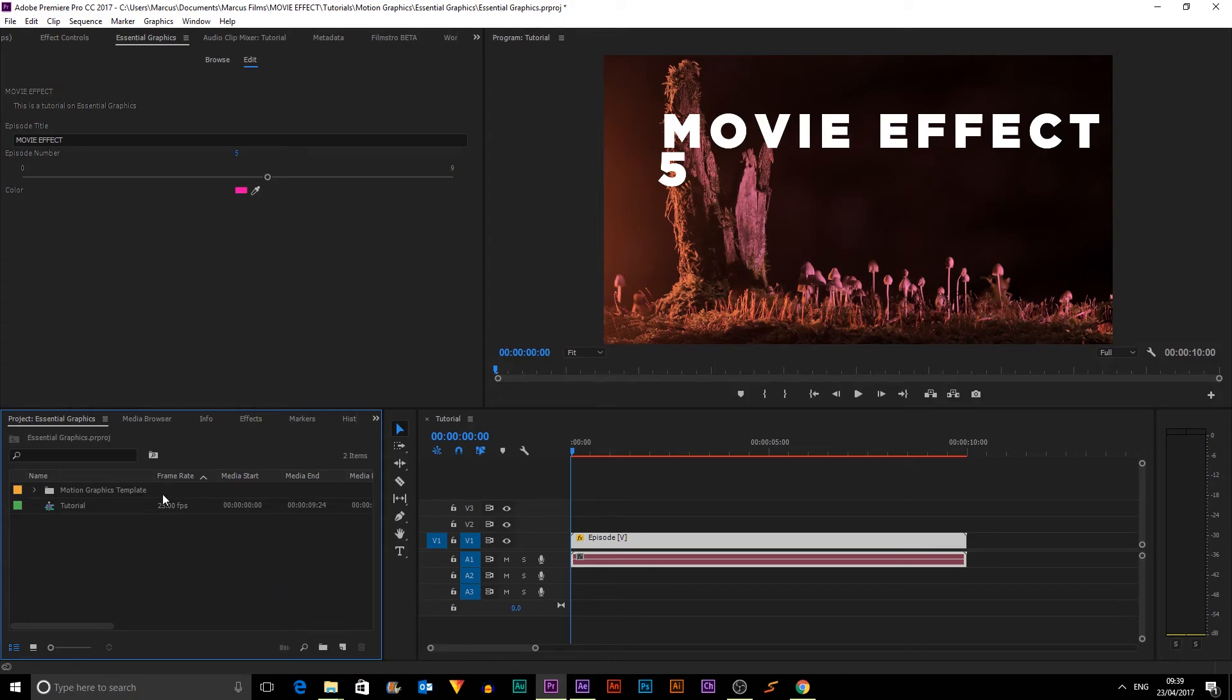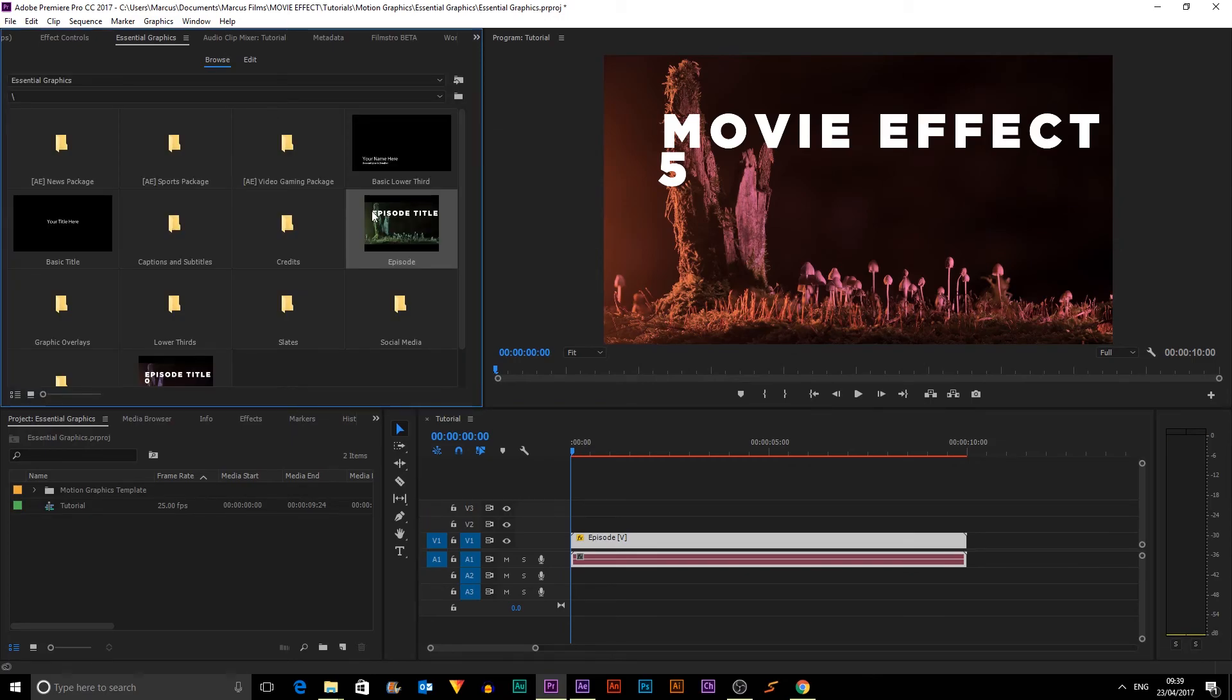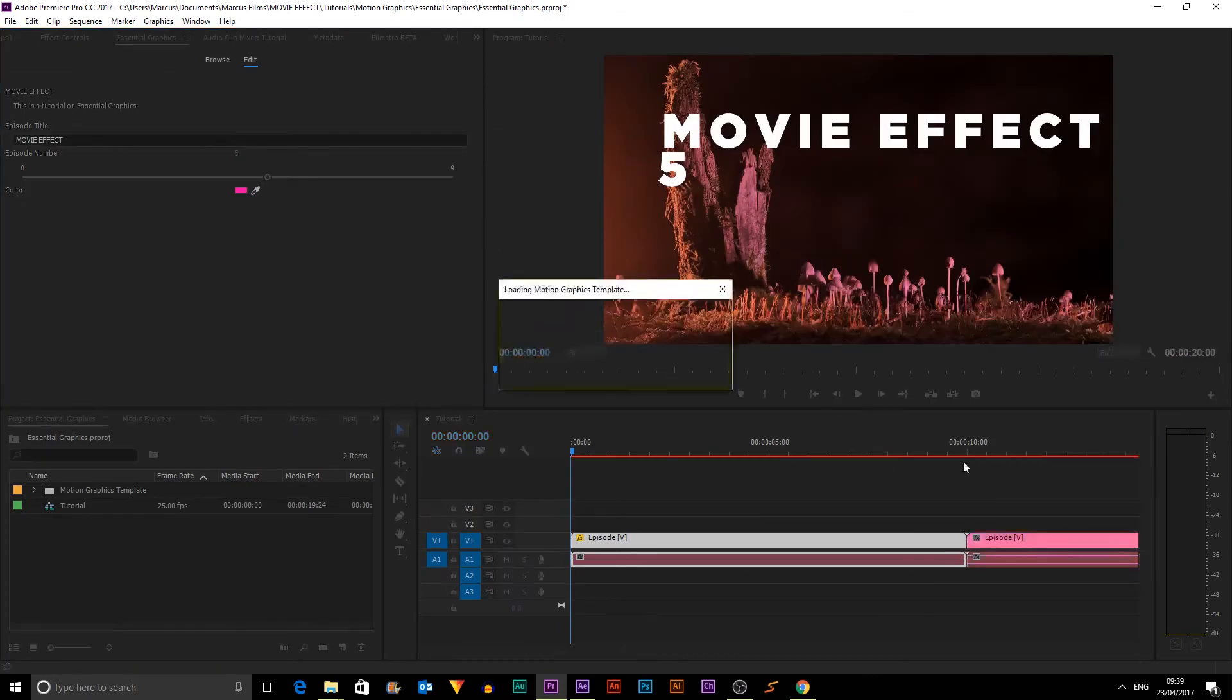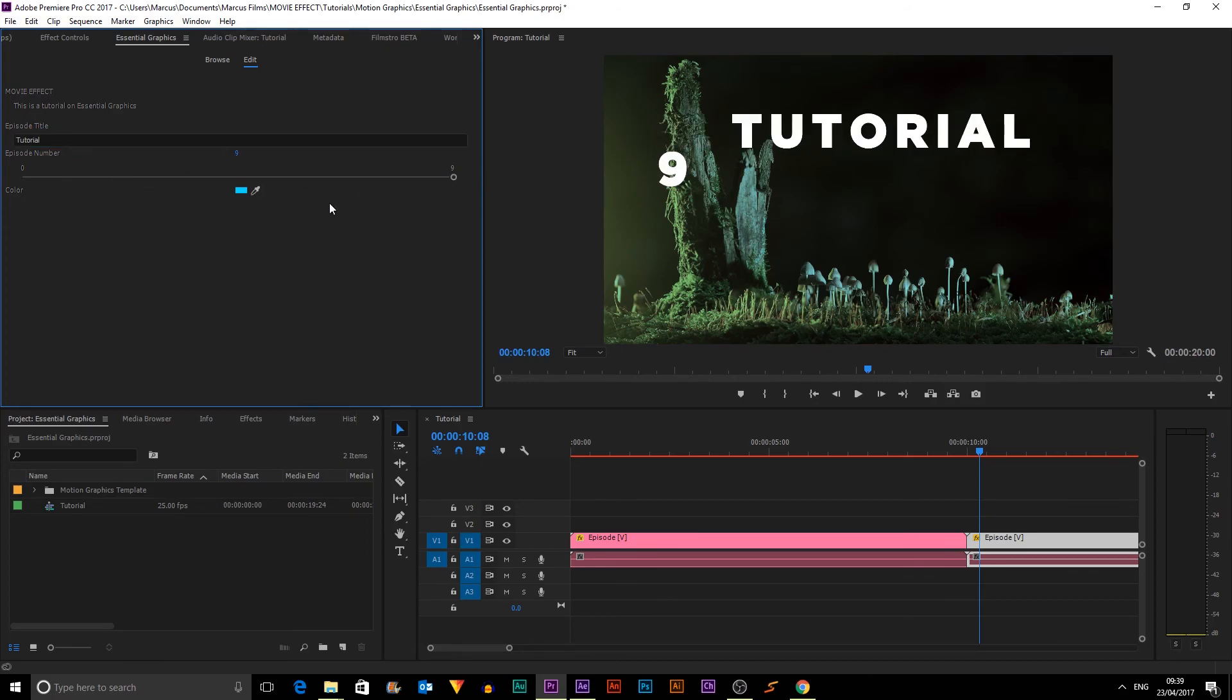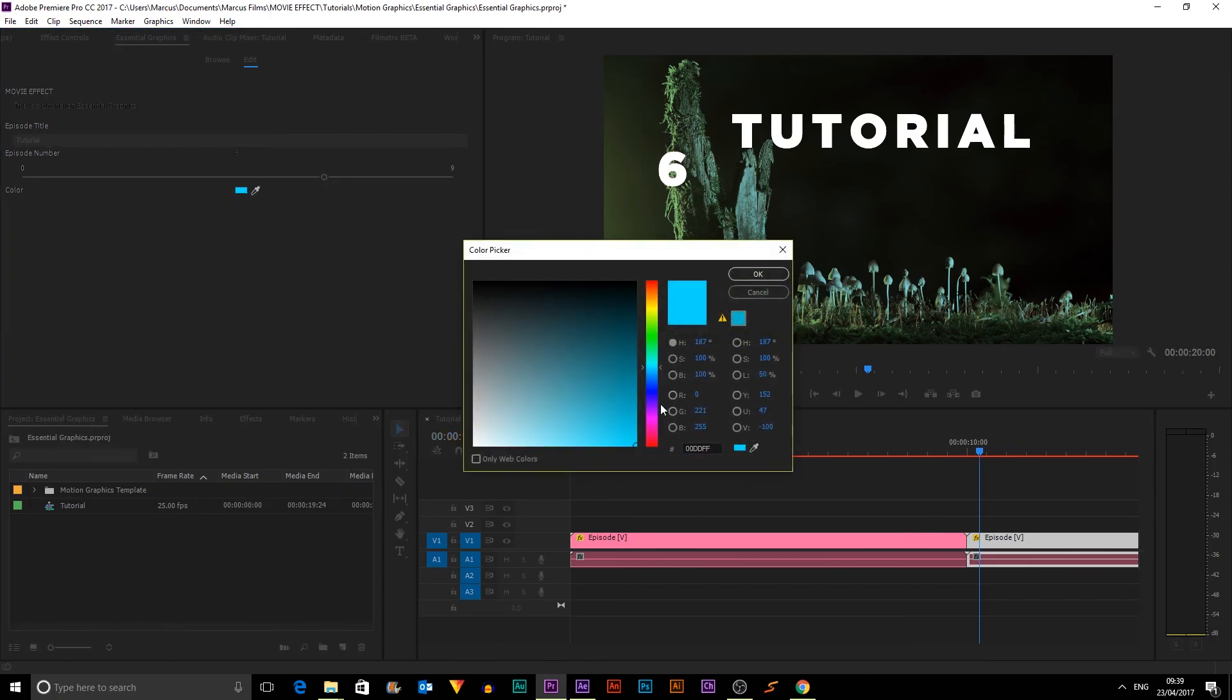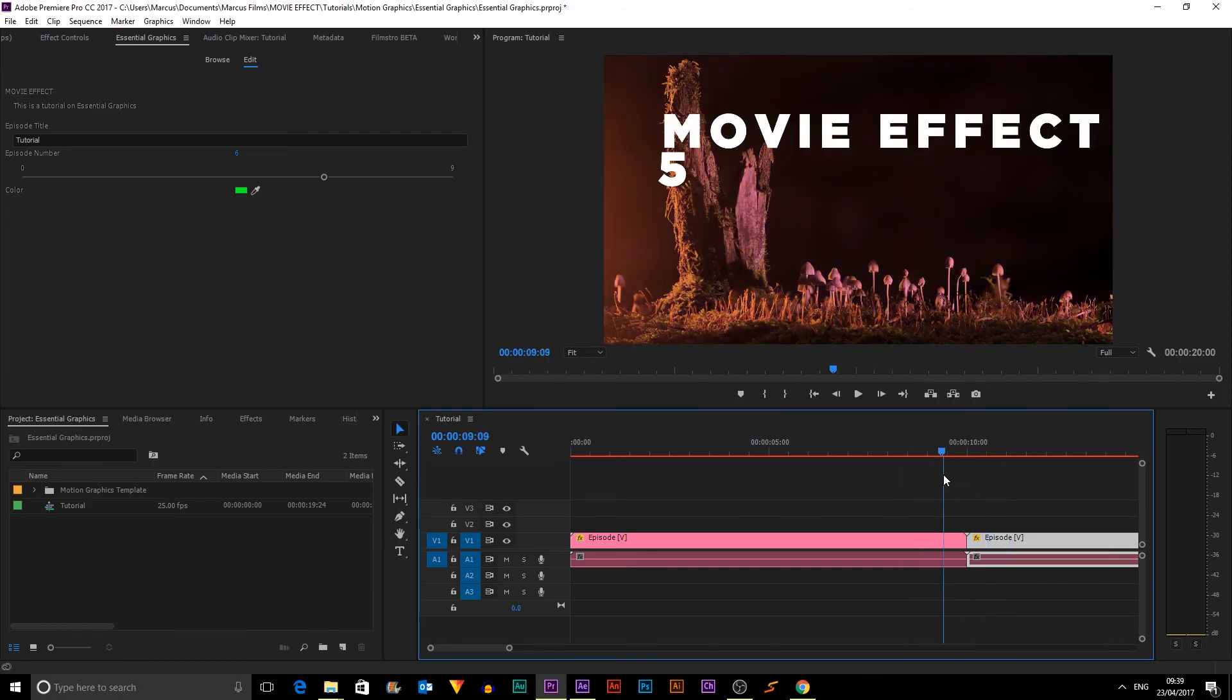And you can also make it so when you drag in a new one, it won't affect the previous one. So if we go back into Browse, we can drag in the same one again. And you can see they're still separate and we can put in whatever we want on this one. This one could be called Tutorial Episode. Well, six, if we're continuing on, and the color this time could be green. And you can see they won't affect each other. So you can use them as many times as you want.